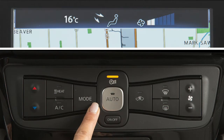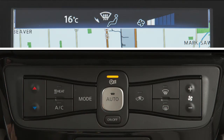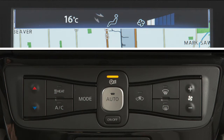Press this button to select from the available airflow modes. This icon indicates air will flow from the defroster and foot outlets. The arrows indicate whether the center and side vents or the foot outlets are active.